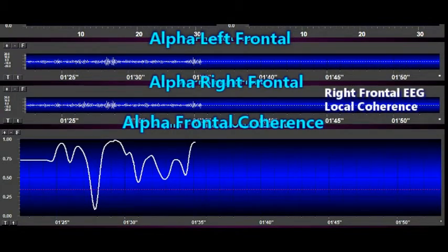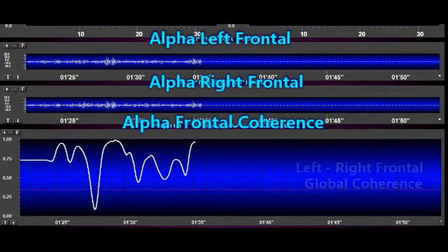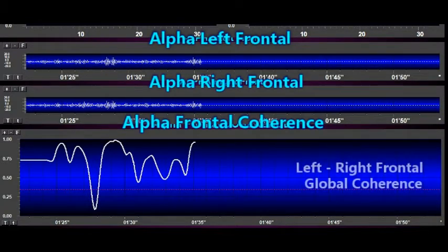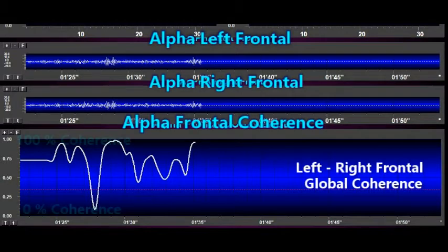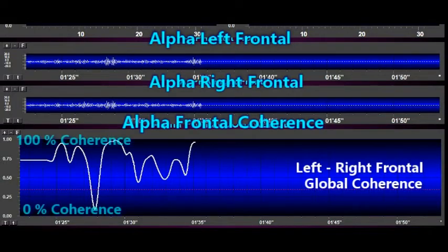The bottom and most important graph is the computer calculation of the relationship between the left and the right frontal regions of the brain. This is calculated on a scale of zero to 100% coherence or brain orderliness.